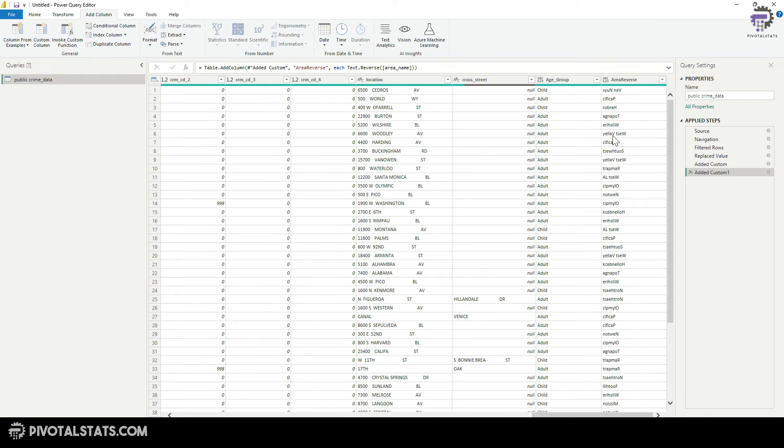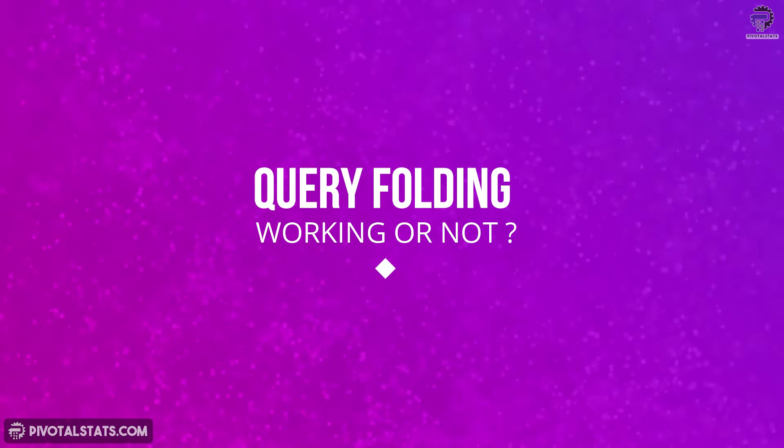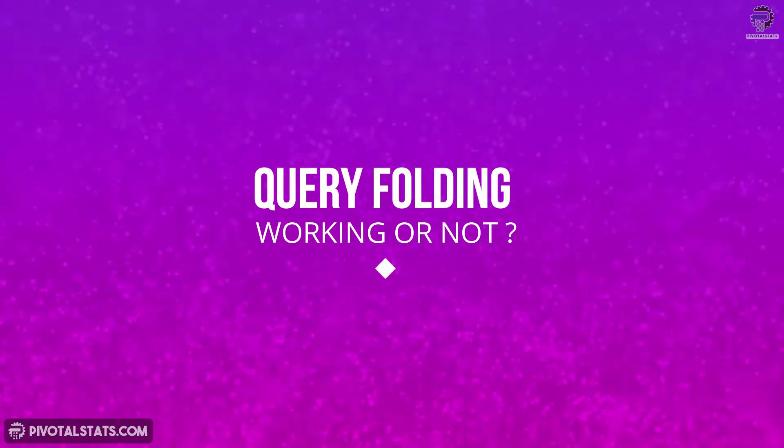So what this column does is simply takes your area name column here and then reverses the text inside the area name. Now this particular transformation step does not actually have a relevance in the actual data, but I deliberately applied this step to show you how query folding works and how you know that query folding is not working.